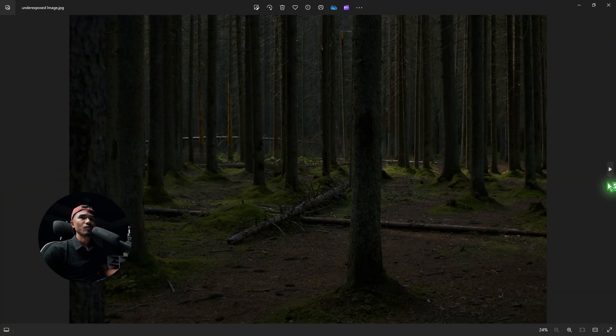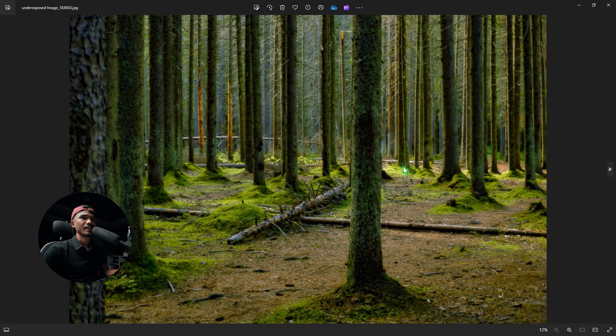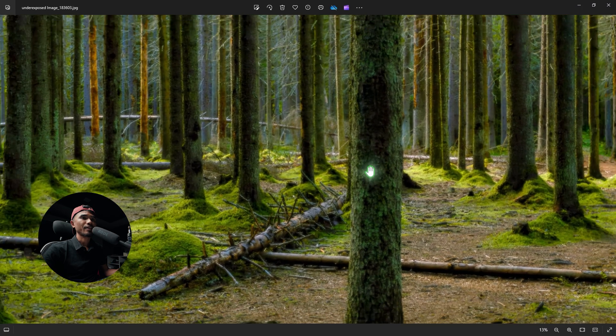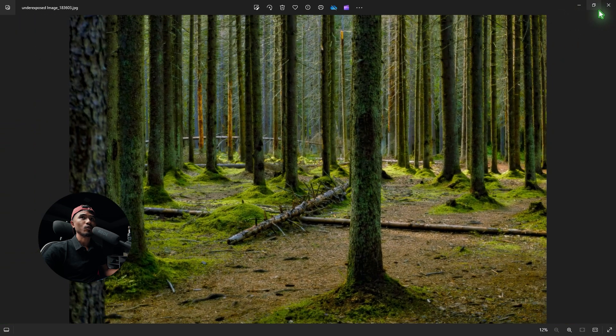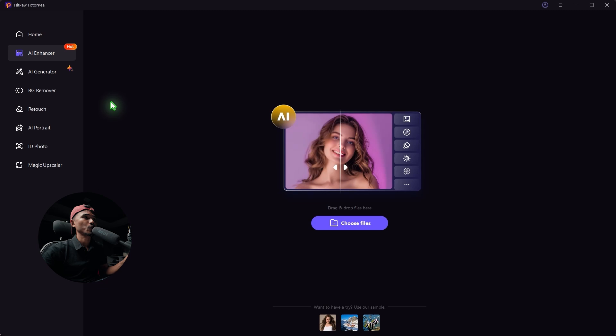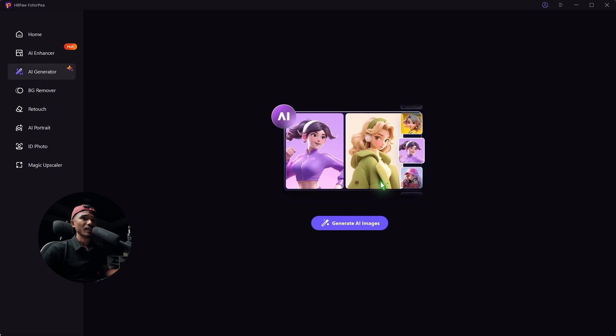This is the before and this is the after — it's very cool. I want to show you another feature of this software, which is an AI image generator. Let's go to AI Generator and generate AI images.